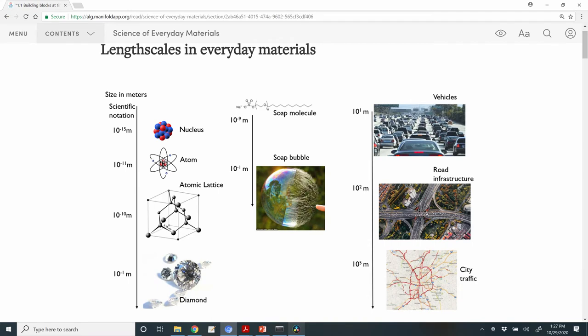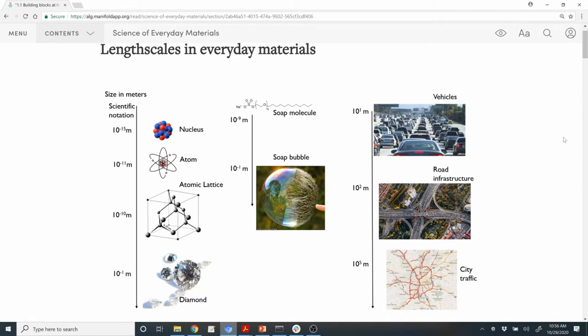As an example, look at our first chapter, which deals with the idea of length scales in everyday materials. On the left, you can see a typical material such as diamond that contains protons and neutrons, which together make a nucleus. A nucleus along with electrons makes an atom, and the arrangement of these atoms in a particular manner leads to material properties such as the solid, rigid nature of diamond. At the intermediate length scale, we have soap molecules that combine together along with water molecules and lead to the modification of surface tension, ultimately responsible for the forming of bubbles.